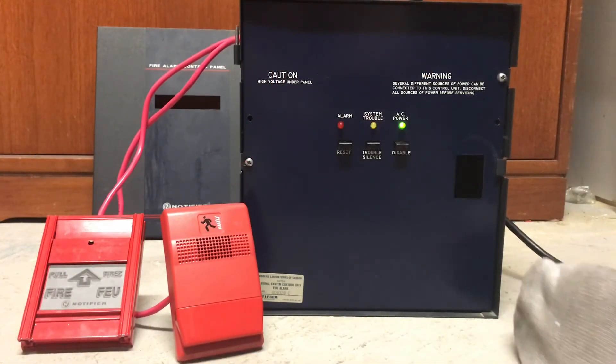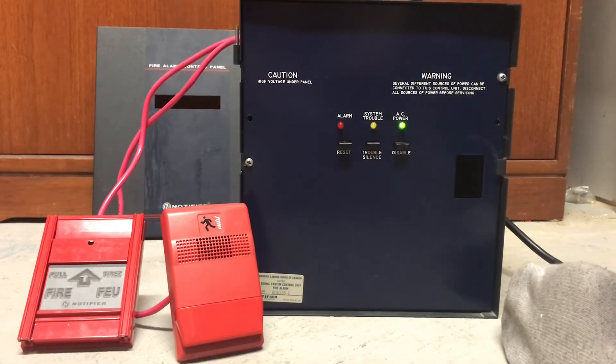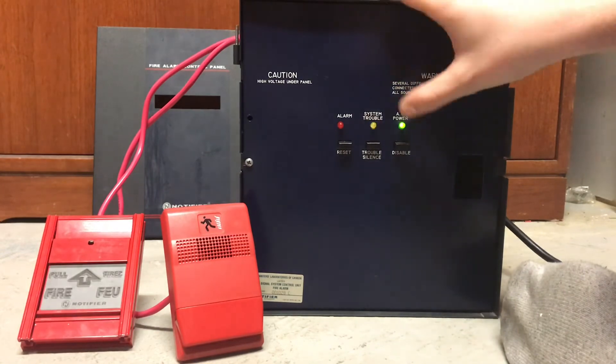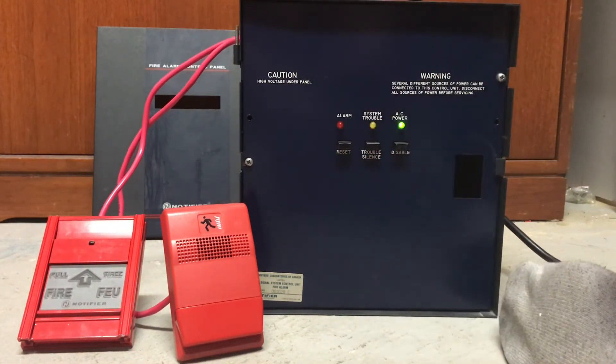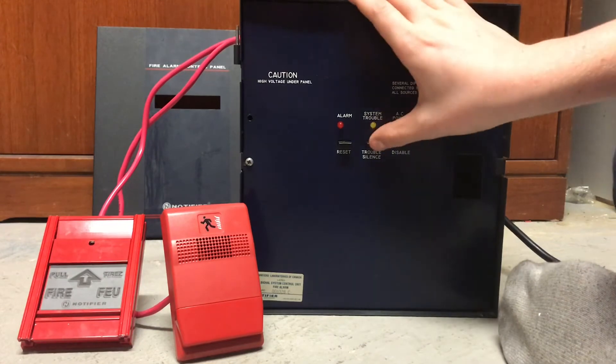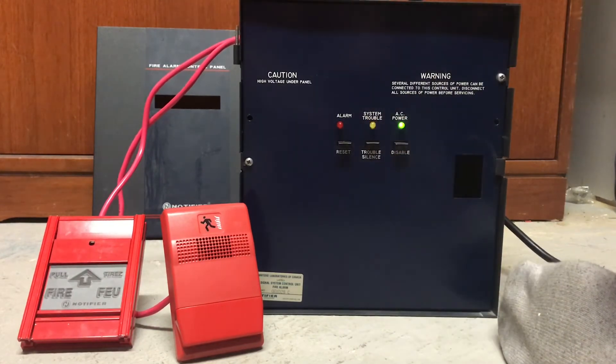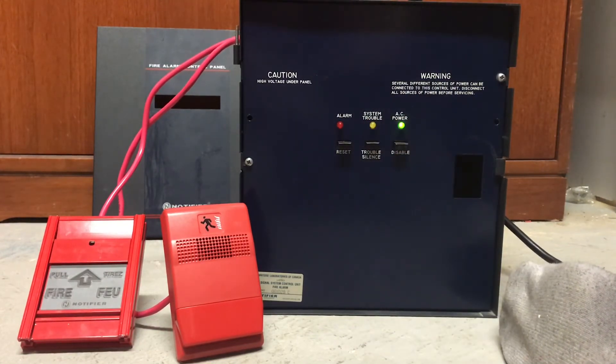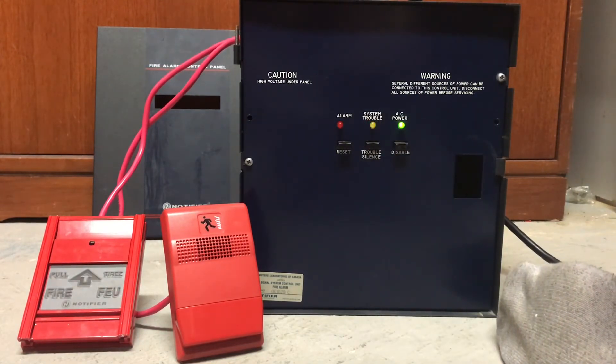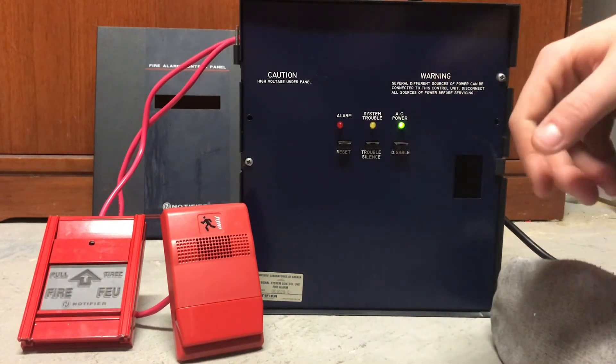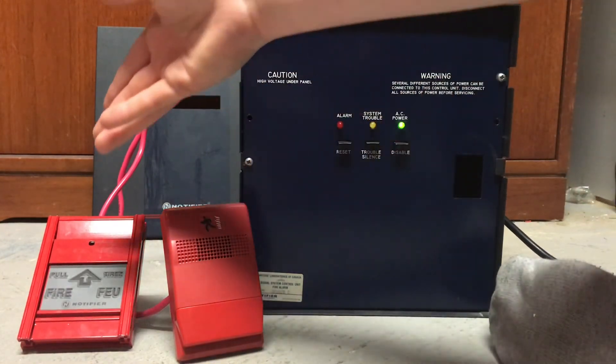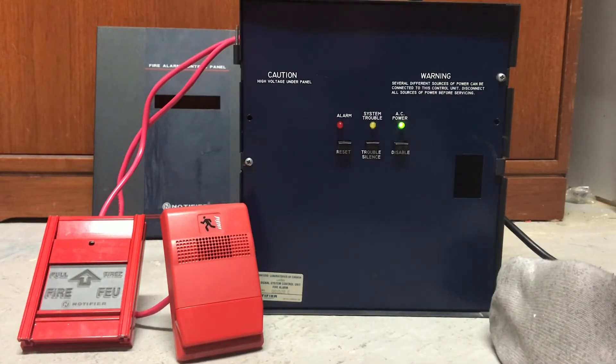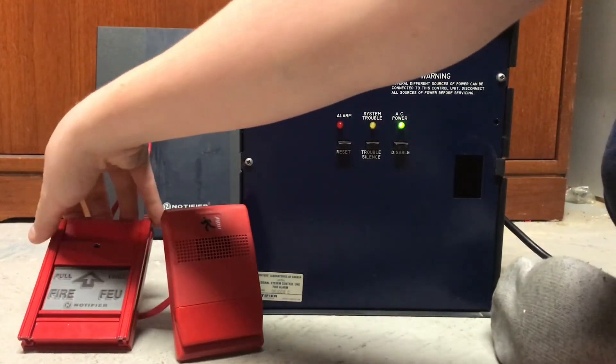So now we have the panel plugged in, and obviously it's showing a trouble, but see if I disconnect the piezo, it will just go. It's a toggle switch. So let's go ahead and give a demo. Horn, I just have a Genesis horn, and a Notifier MPS 950B pull station. So here we go.